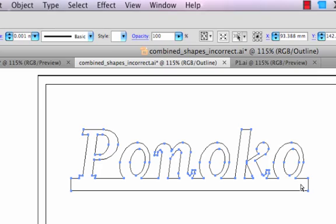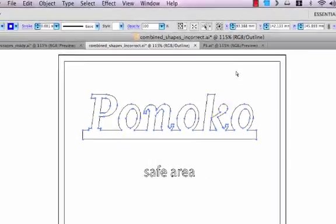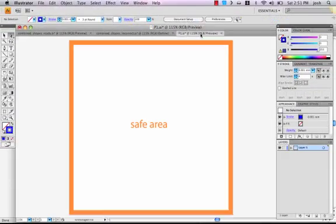Once again, this Outline view is a true representation of what will be laser cut, and this time it's what we want. Let's go through this process one last time.